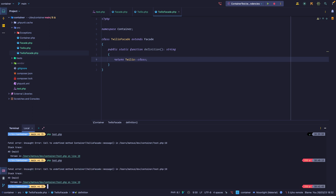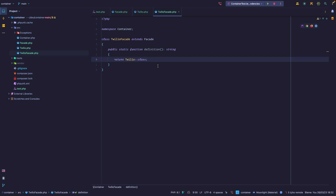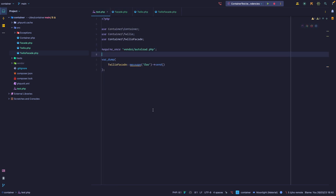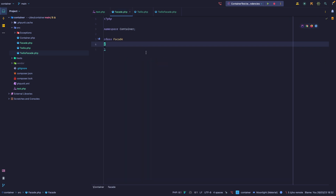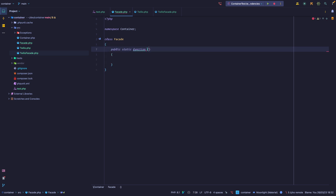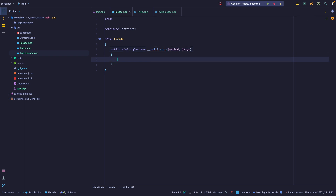We're still getting the same error because we really haven't done anything yet — this method does not exist on the TwelloFacade object. When you're dealing with facades, none of the methods called really exist; they're all static proxies. So to implement this we're going to use a PHP magic method called callStatic. If you don't know what magic methods are, I highly suggest you look them up in the documentation. Let's create a static function called callStatic, and this method expects two arguments: the first one is the method we're calling, and then the args.